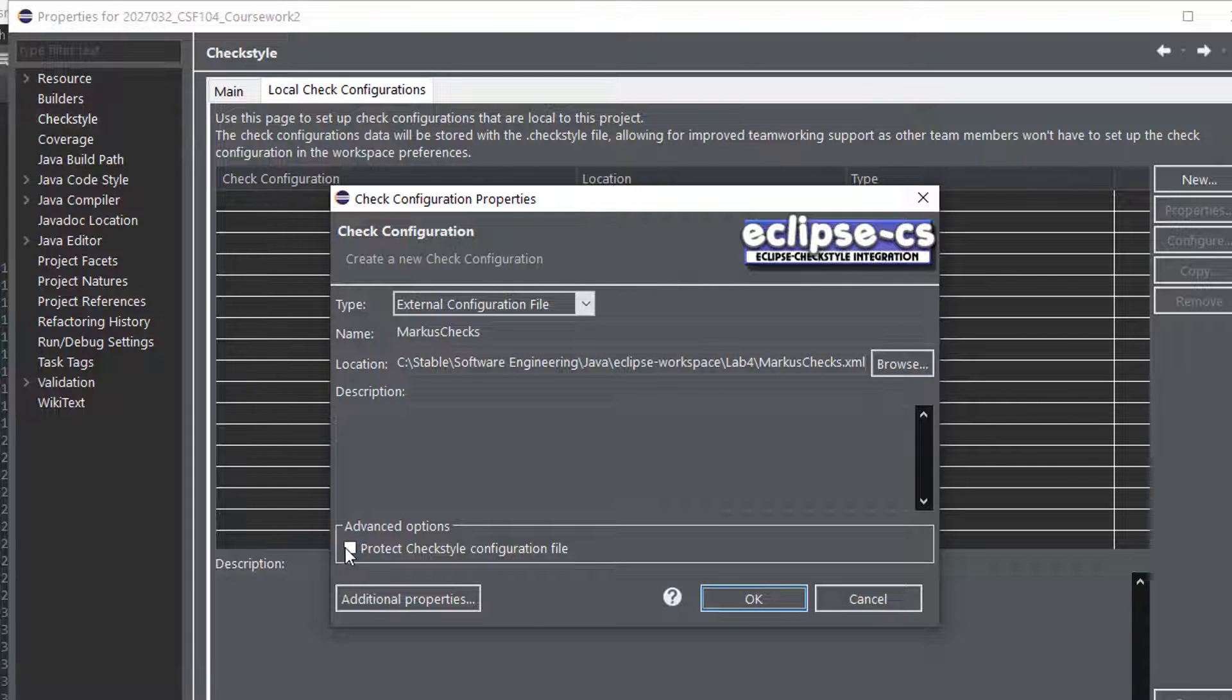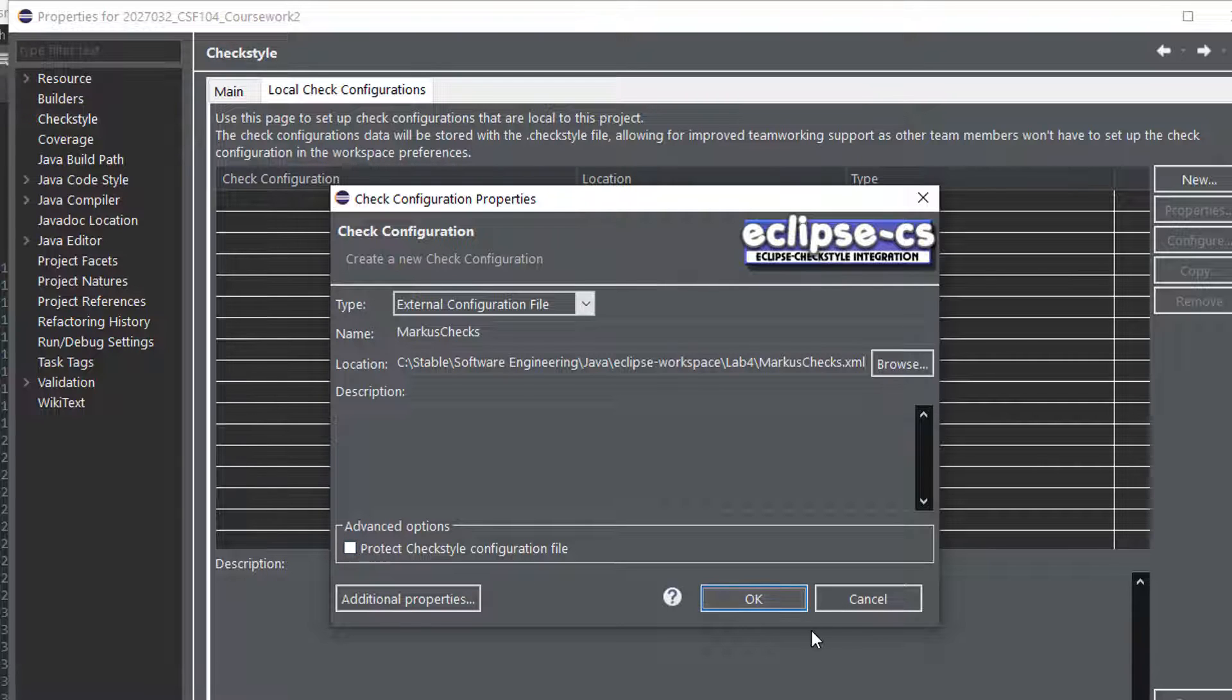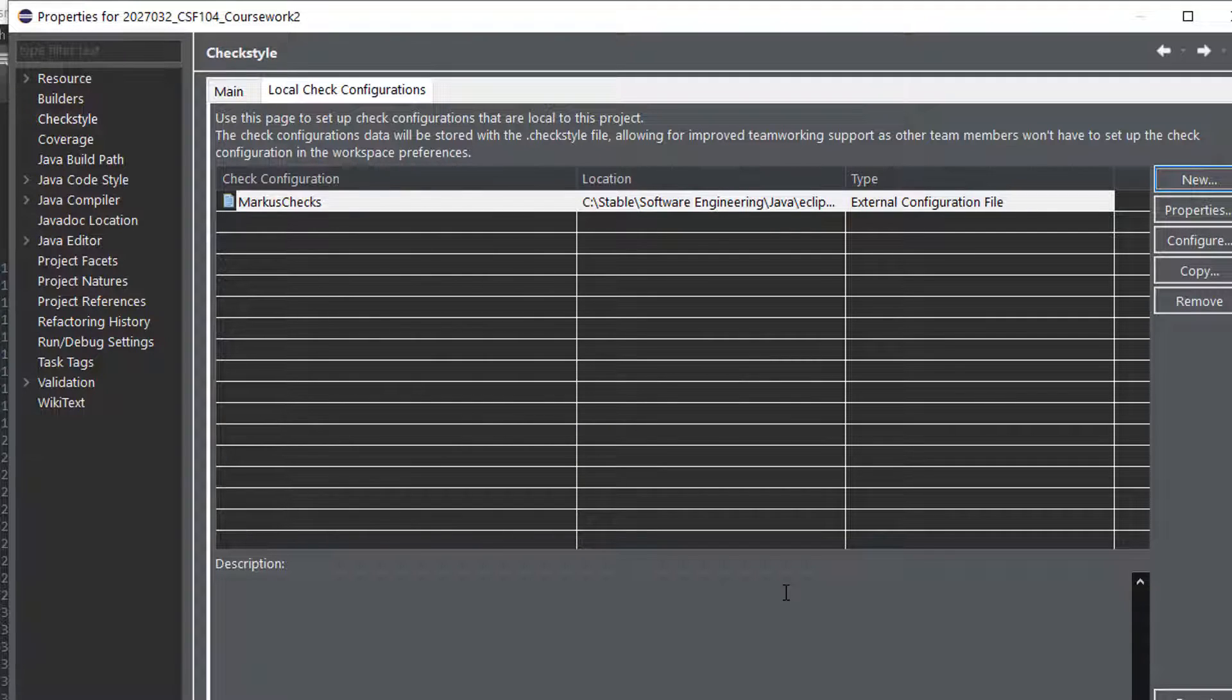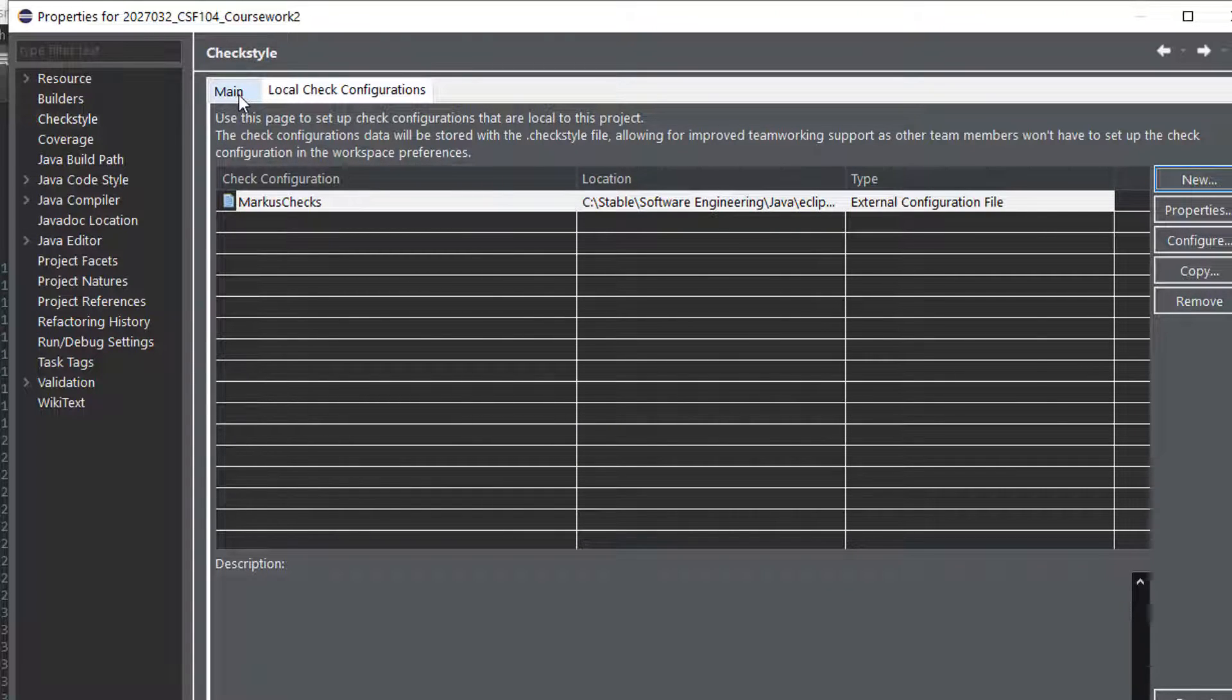Now I could protect it, I think that would just make it read-only, so it's probably a good idea, but I won't do that because I'm not 100% sure. Press okay, go back to the main tab again.